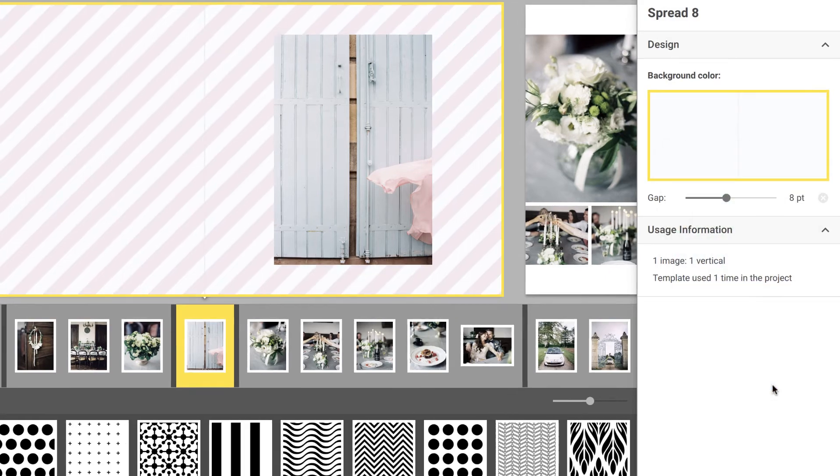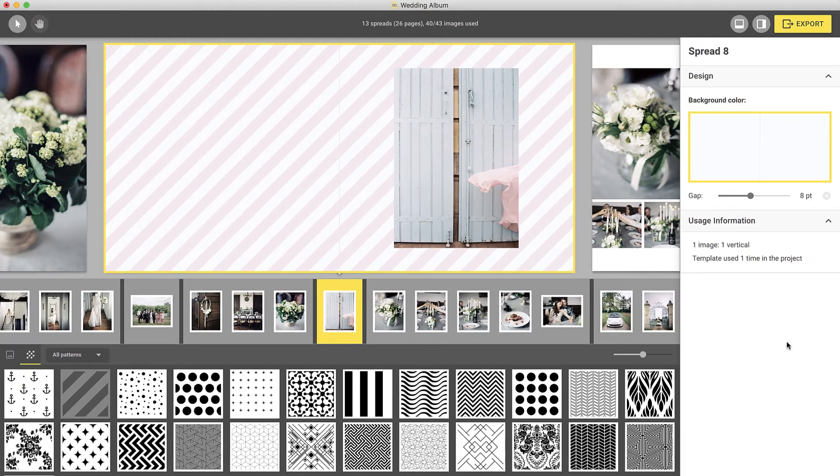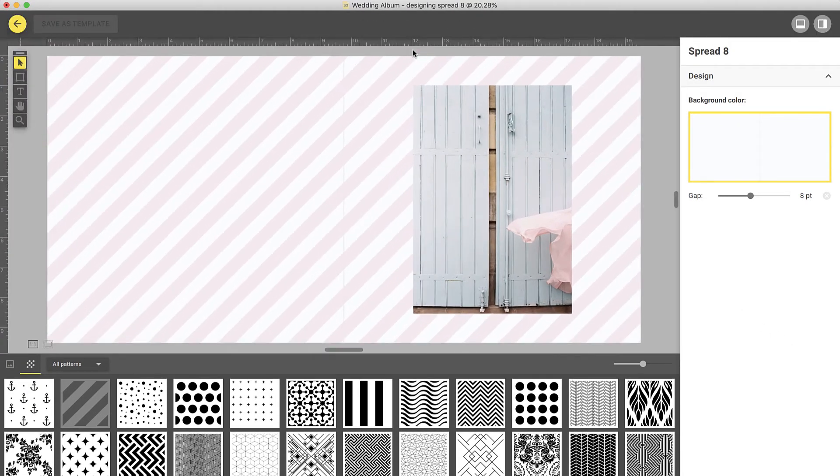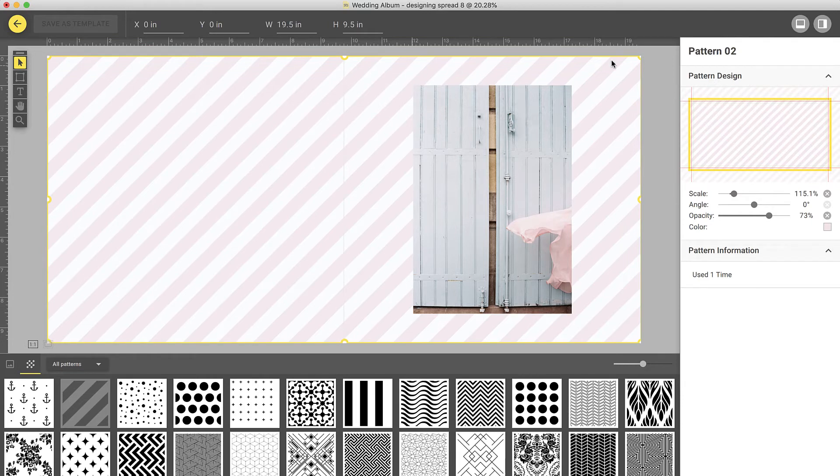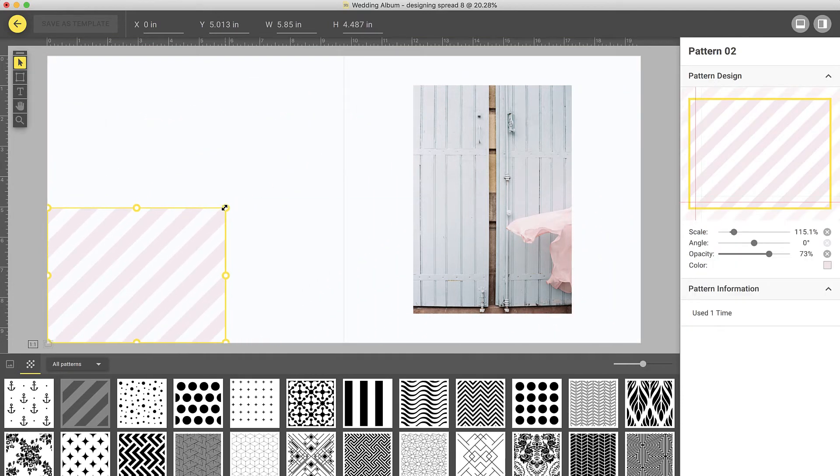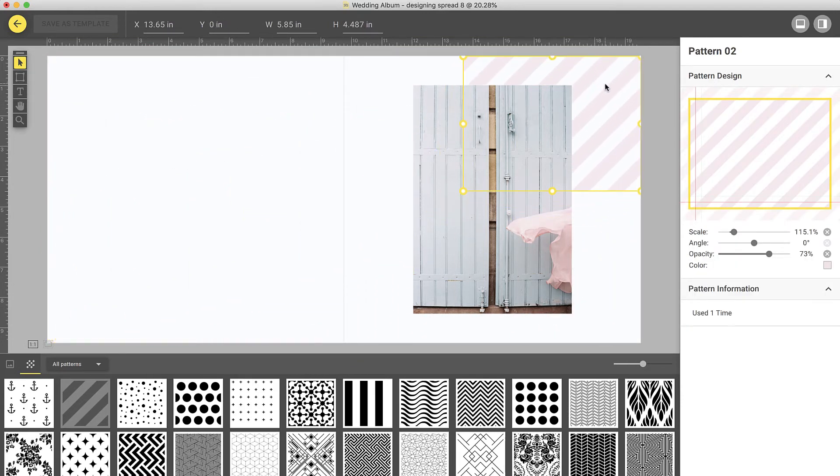If you would like to make any other adjustments to the pattern, you can do so by double-clicking on your spread and entering Designer View. Here you can resize the pattern and reposition it.